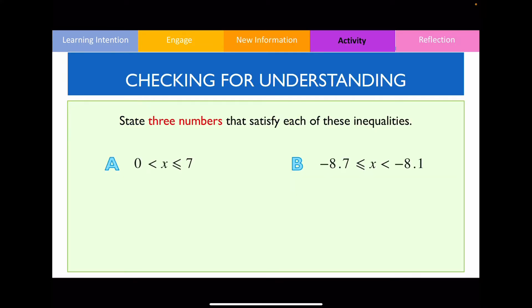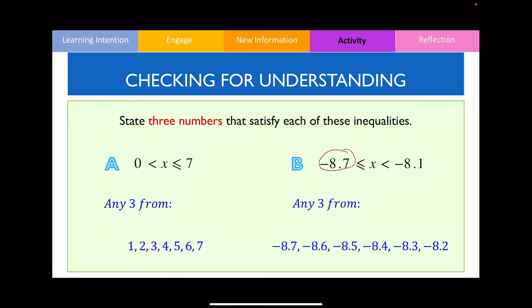Have a go with answering these two questions. For the first question, we want to state three numbers between 0 and 7, including 7. For question B, because this includes negative 8.7, your possible answers could be any of those three values shown.